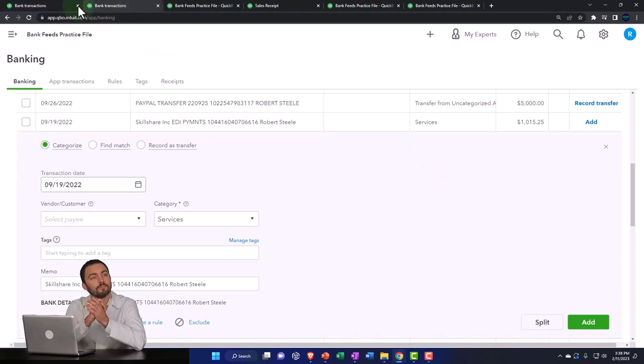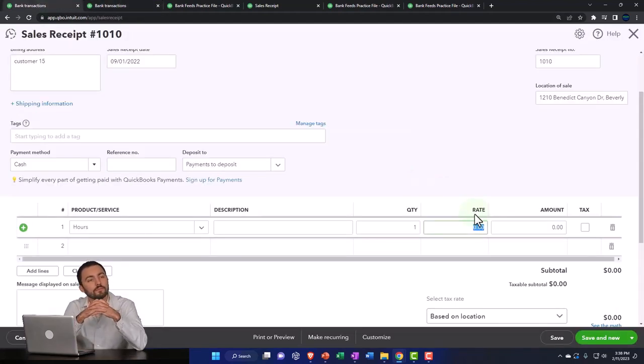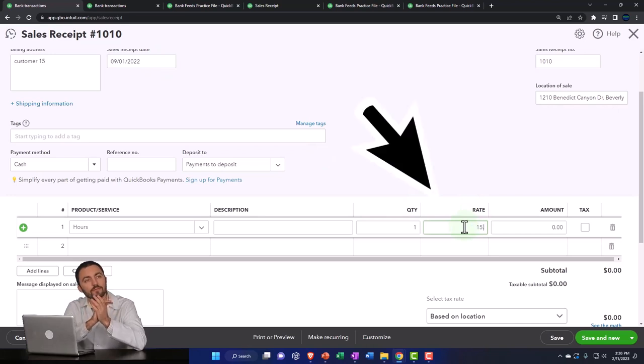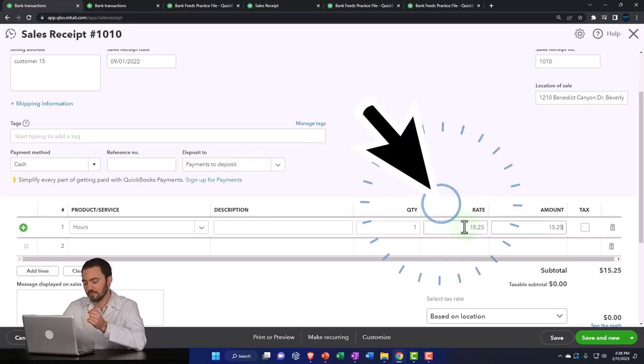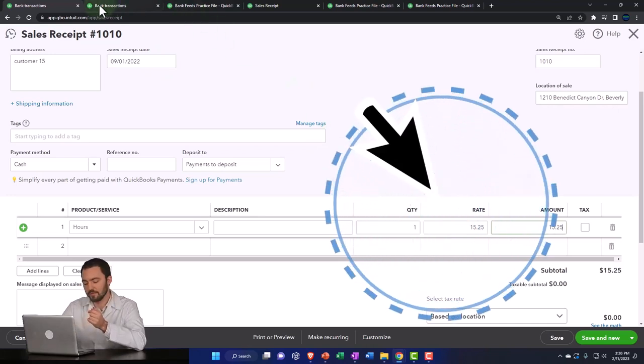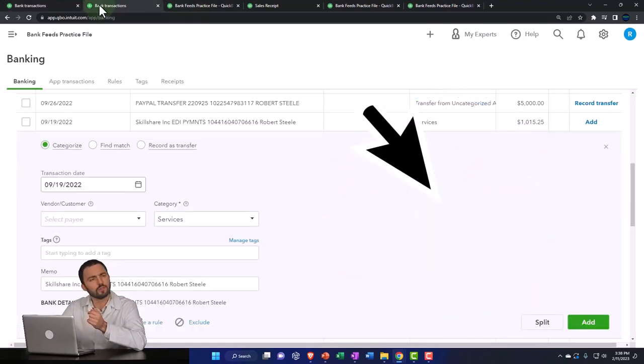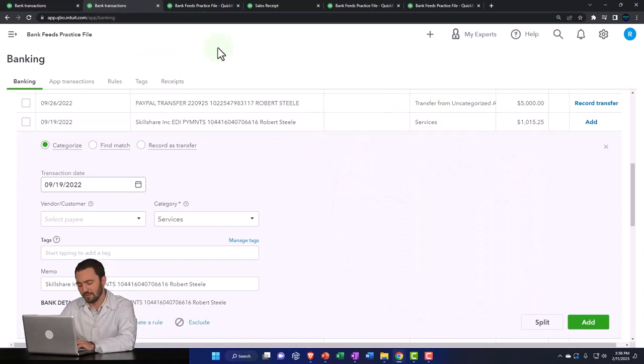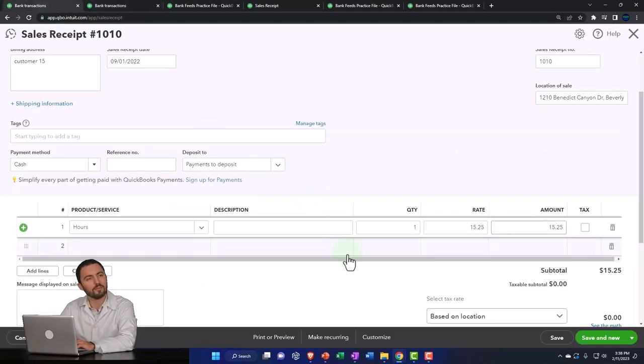Let's make this 15.25. These two will add up to that deposit.